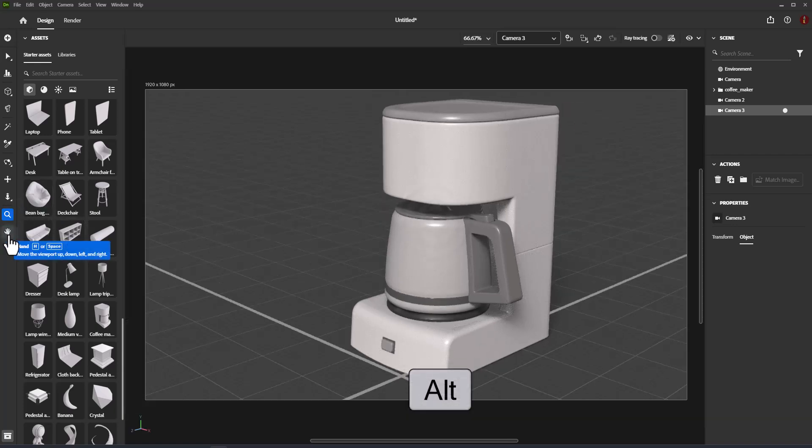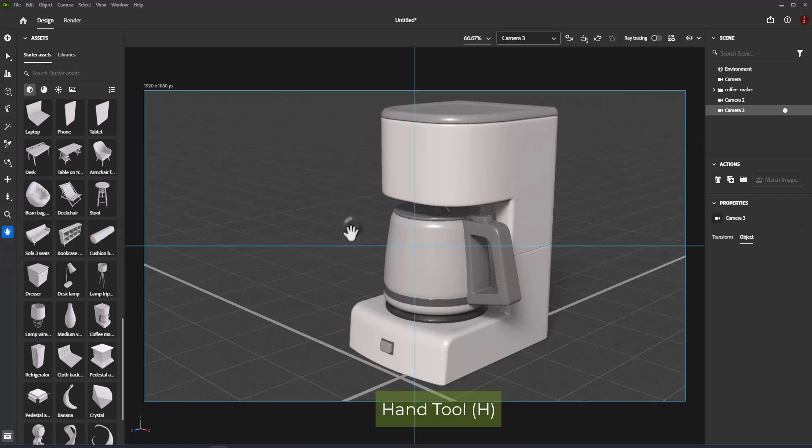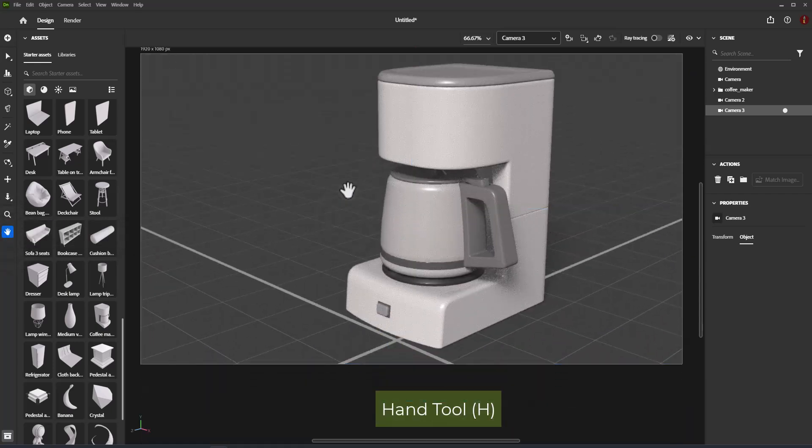Hand tool allows you to move the viewport up, down, left, and right. Shortcut: letter H.